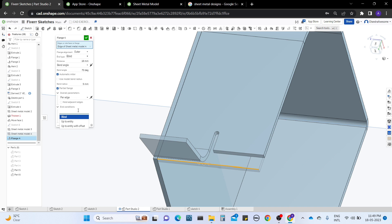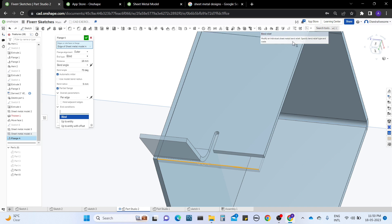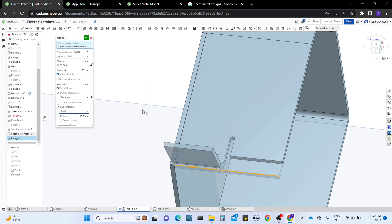If you don't want this relief, you can also change that. In the partial flange, you need to edit relief manually with the relief tool. The bend relief tool will be found here — I will explain it at the end.